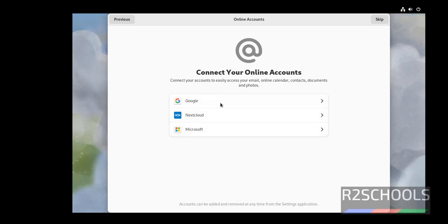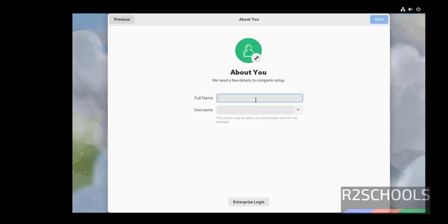If you want to connect any one of these online accounts, just click on them and provide the login details. Otherwise, if you want to skip, just click on the Skip button.